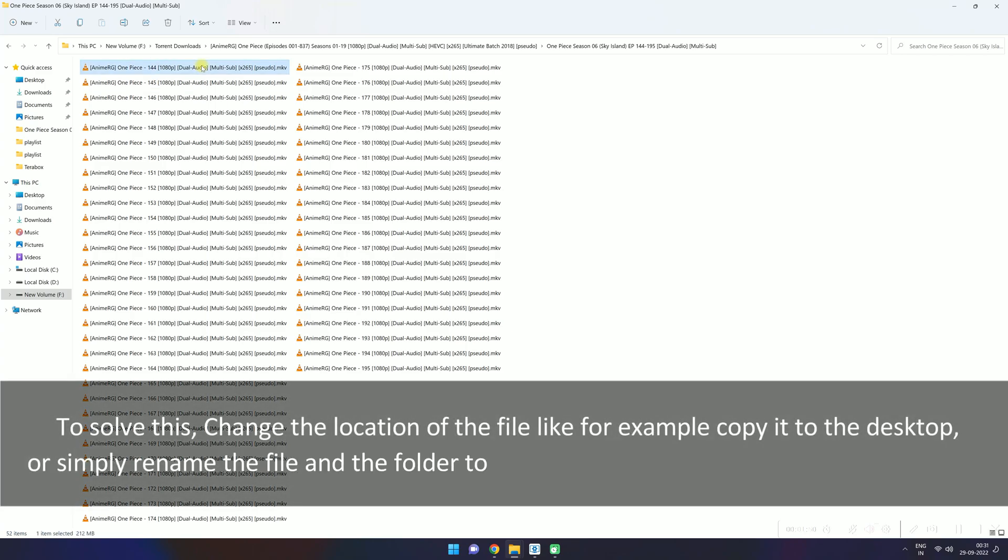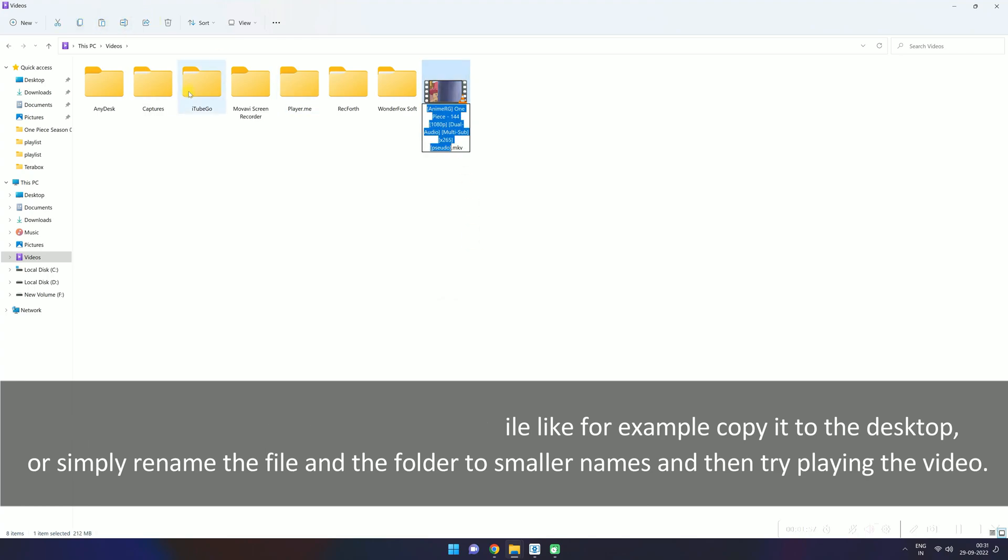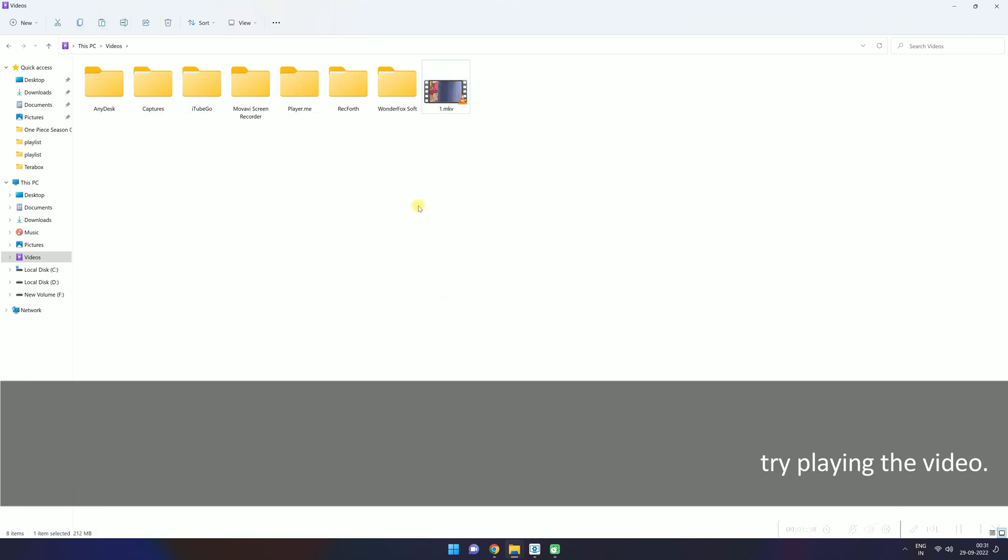To solve this, change the location of the file. For example, copy it to the desktop or simply rename the file and the folder to smaller names, and then try playing the video.